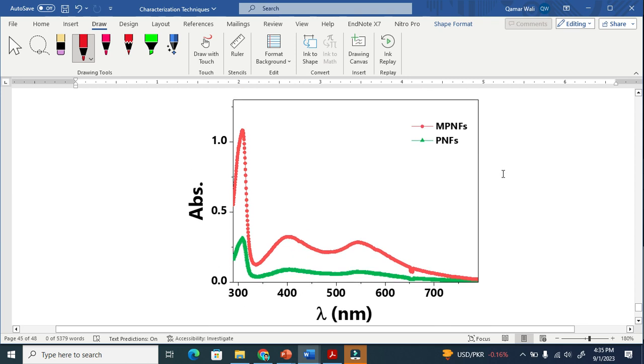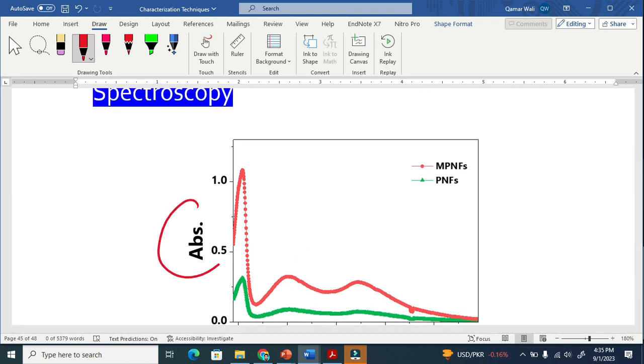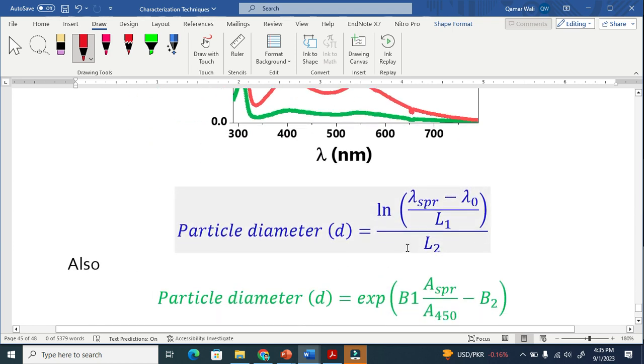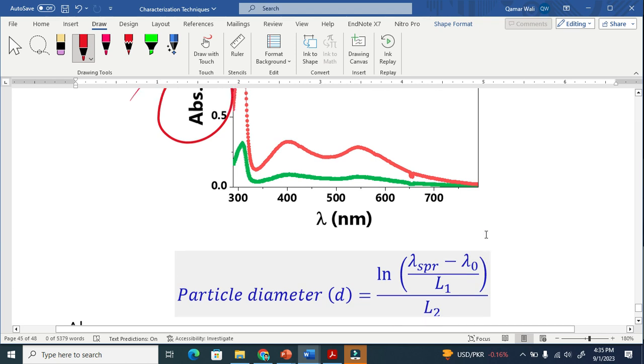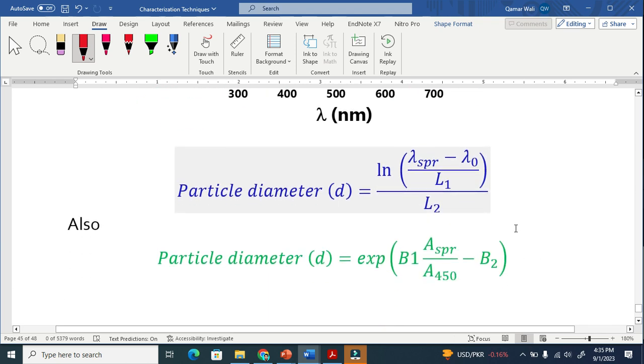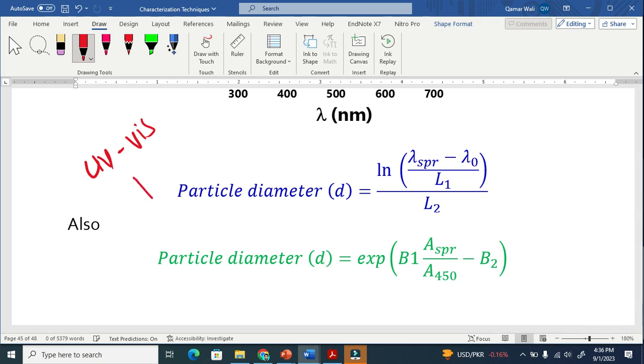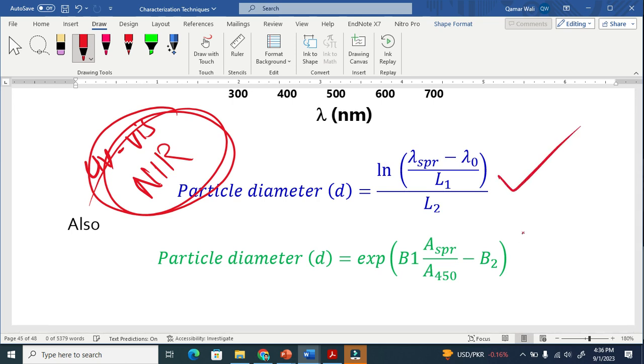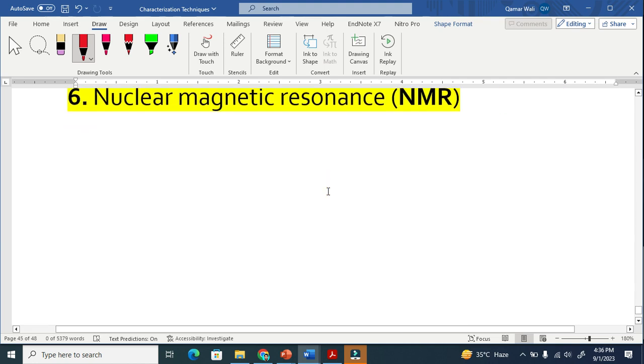It gives us information like this. At this side is absorbance, and at this side is wavelength. These two equations are there. I took them from literature. I am not going into detail. But for your information, it is easy to calculate the particle size with the help of this technique. These two equations are helpful to calculate the particle size.